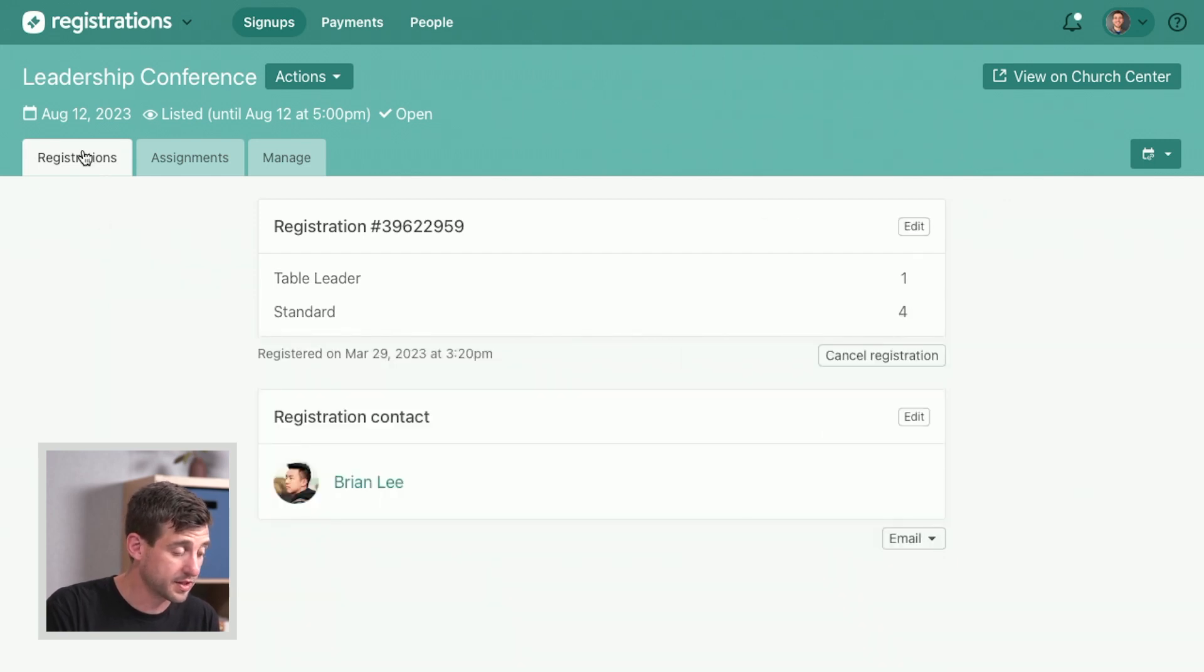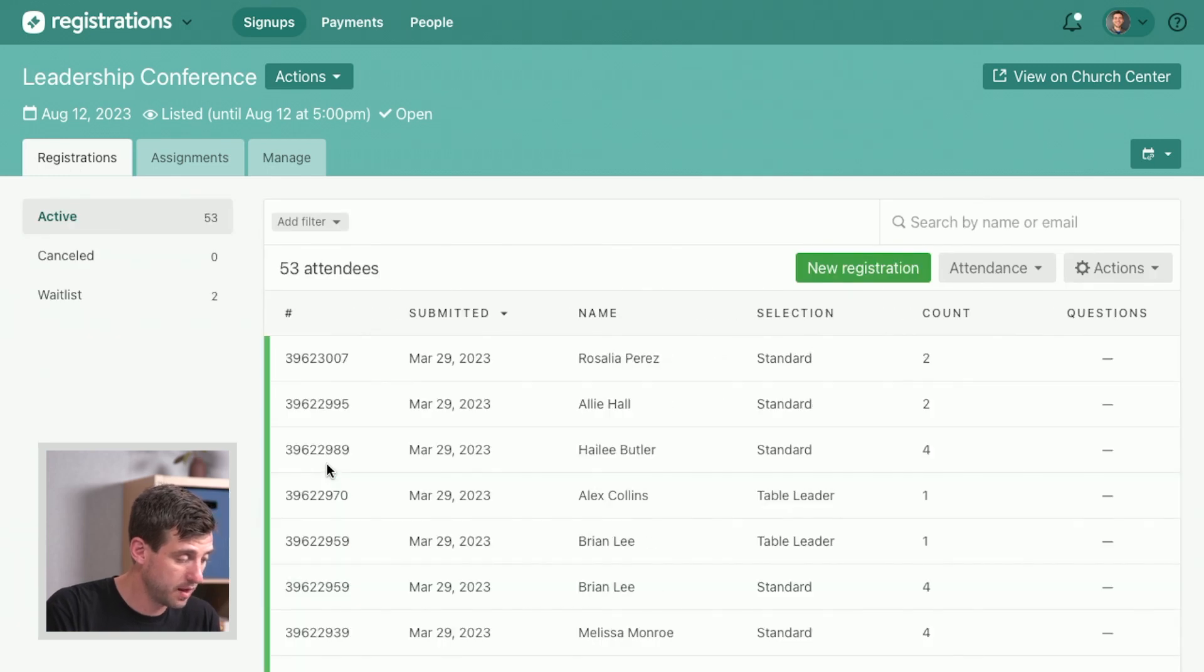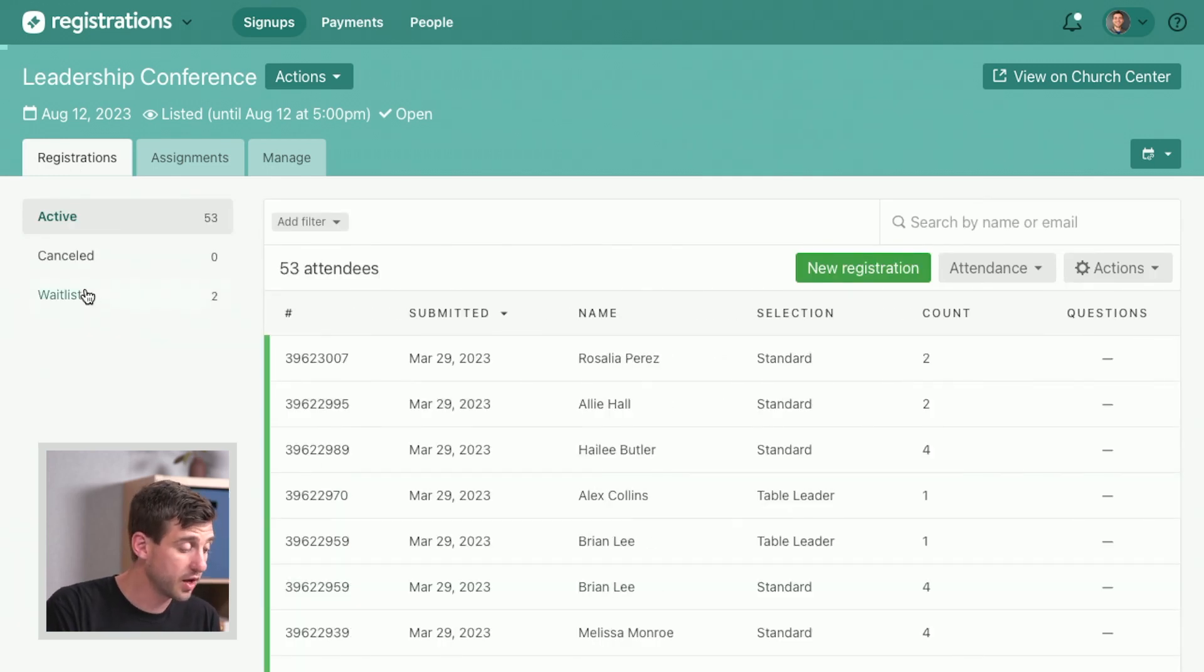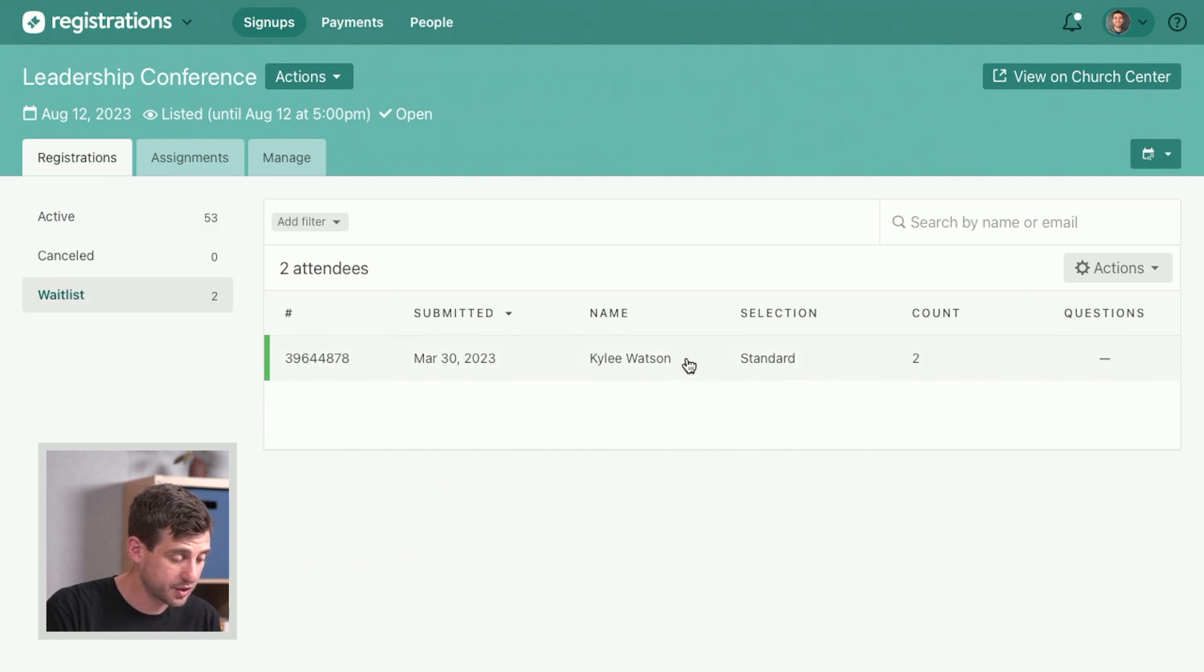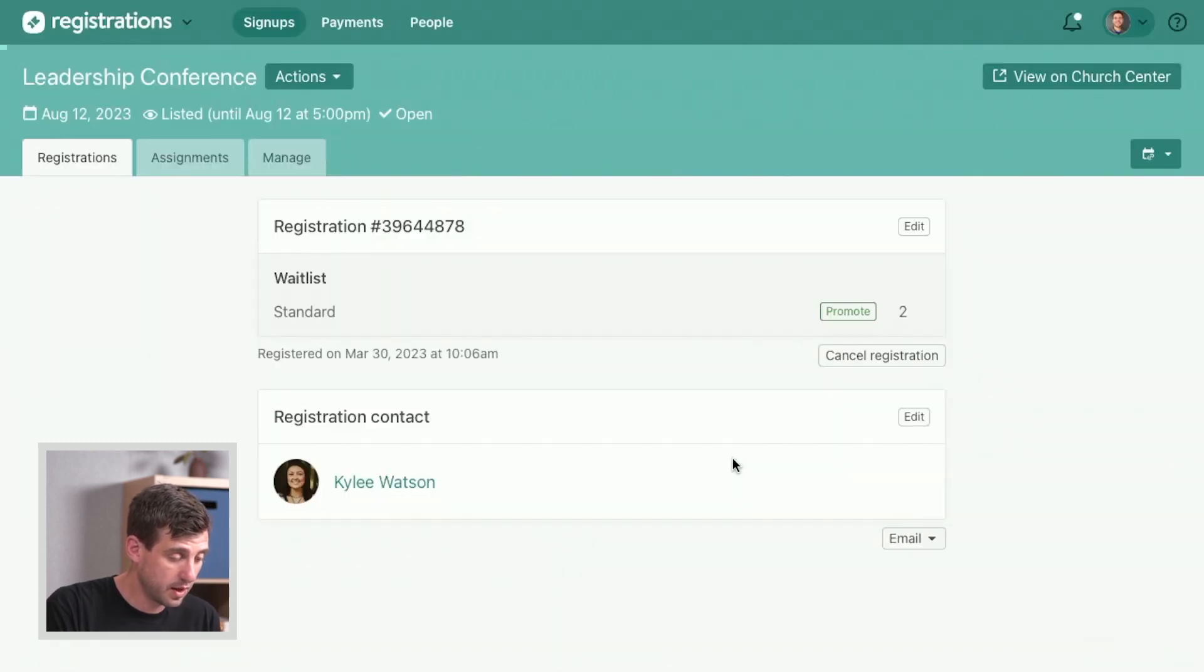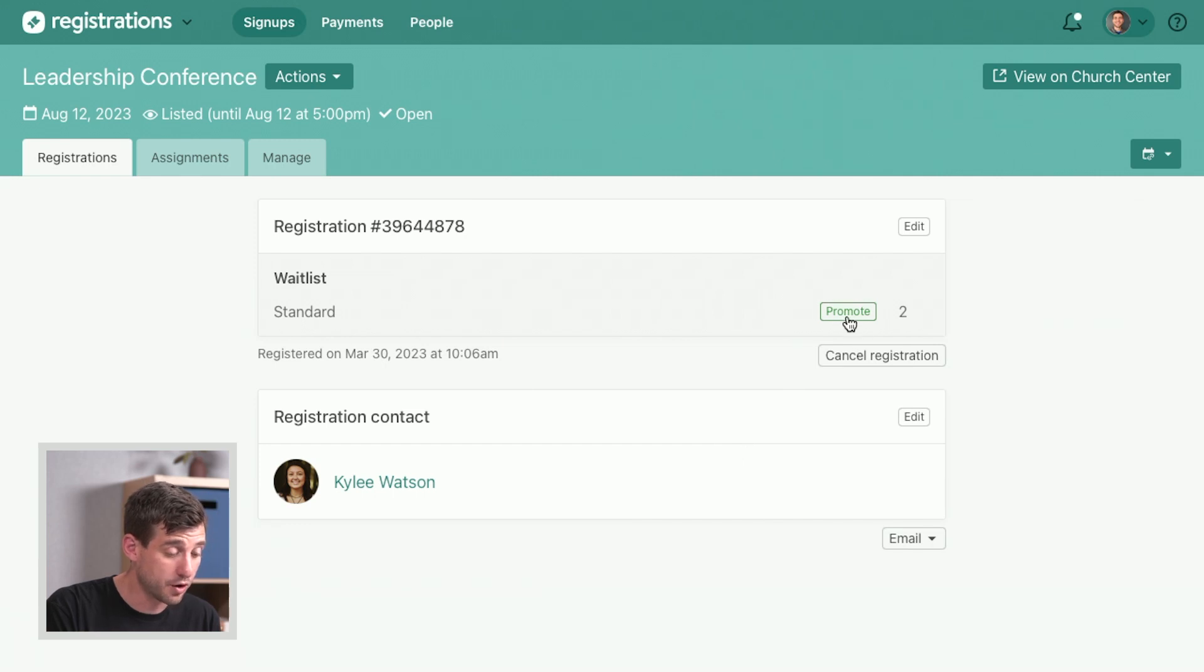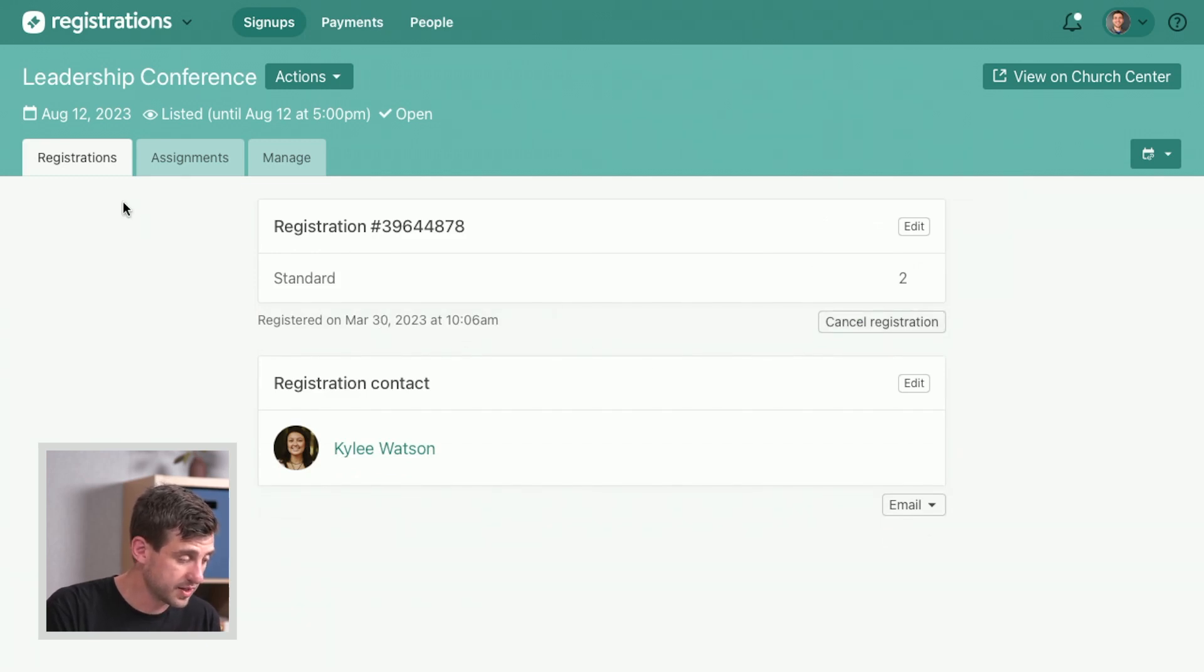Then let's go back to that main registrations tab. Now that we've got some room, we can go to our wait list and we can go into Kylie's registration. It gives us this option because it knows there's some spots available to go ahead and promote Kylie onto the main roster. So now she's there.